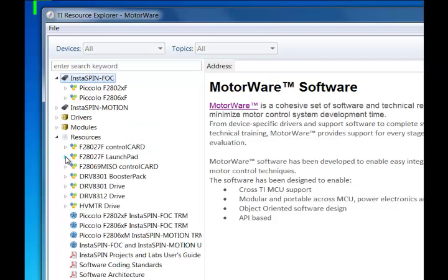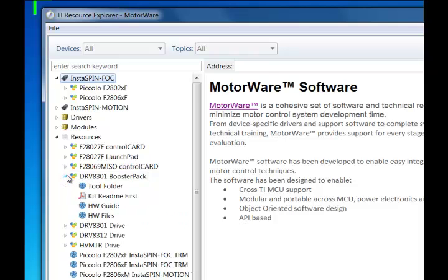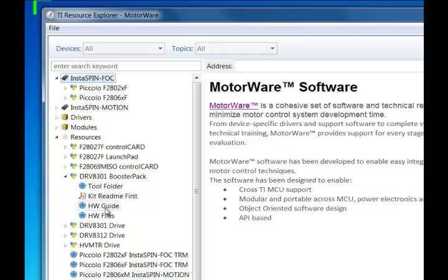Also included in the Resource section is a Booster Pack category. This also has the Tool Folder Online and Online Downloads for the Booster Pack specific Hardware Guide and all the Hardware Design Files.